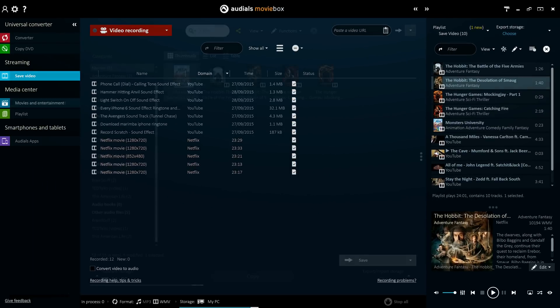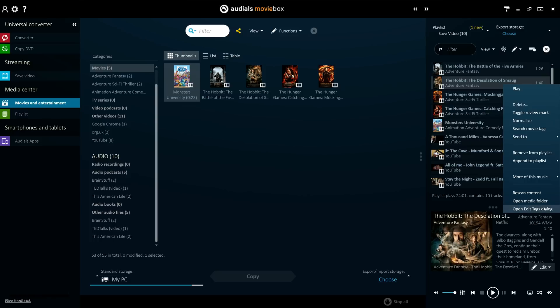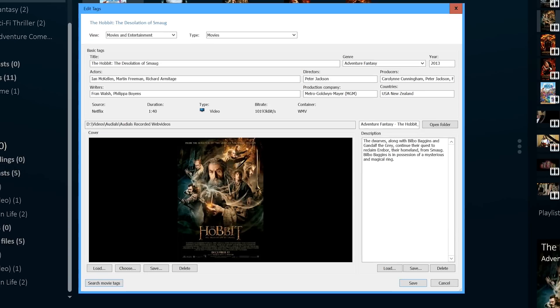One of the most useful new additions to the save video feature in Audios 2016 is its automatic collection of video information. Films recorded from online video services and TV series recorded from online players are automatically tagged with titles, genres, DVD cover images, and so much more.